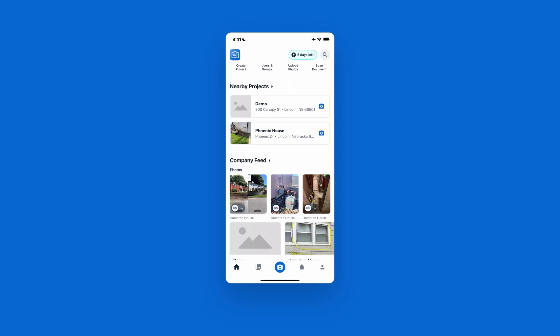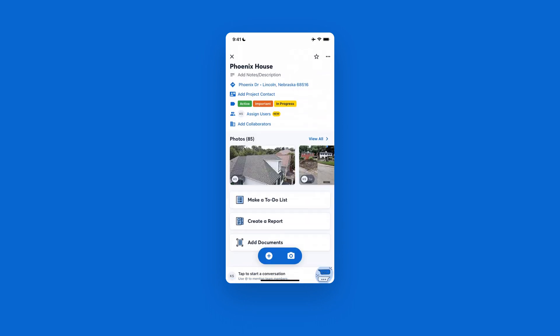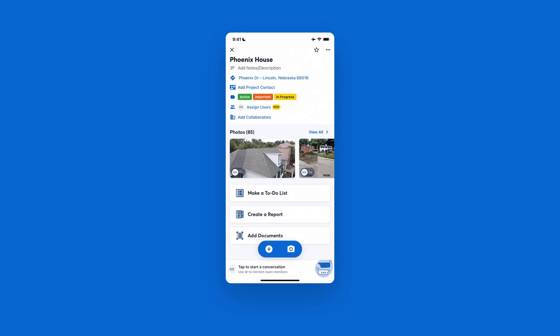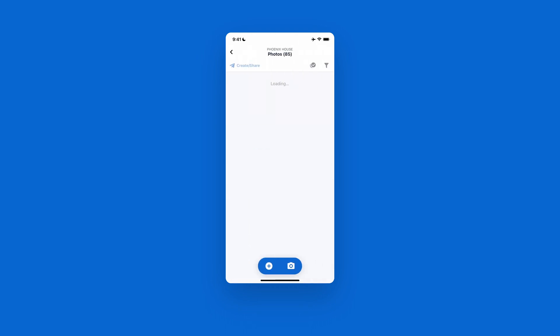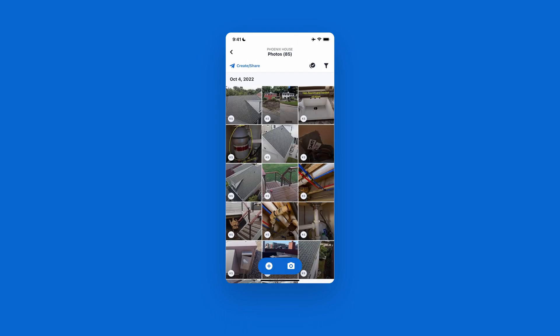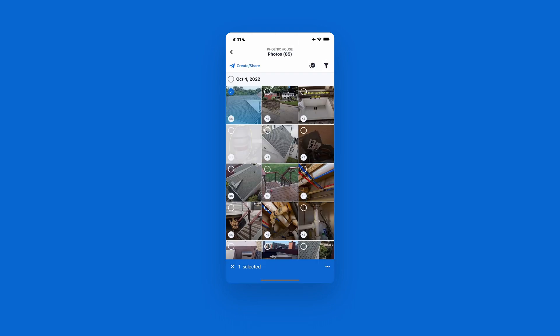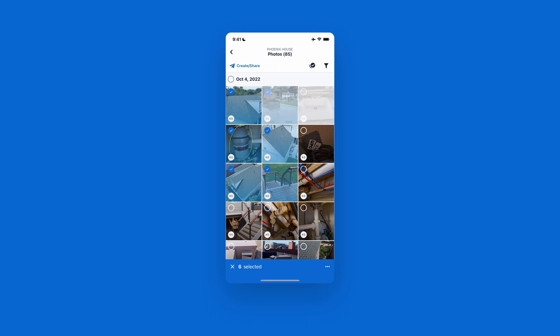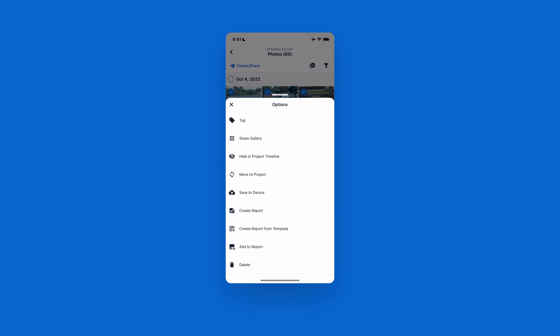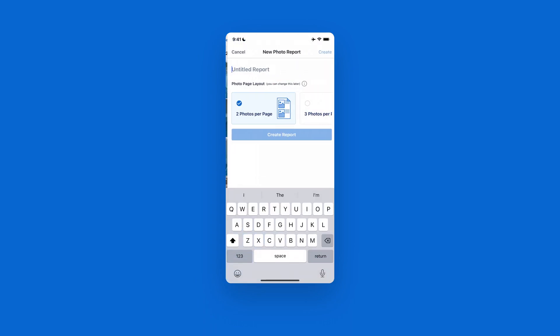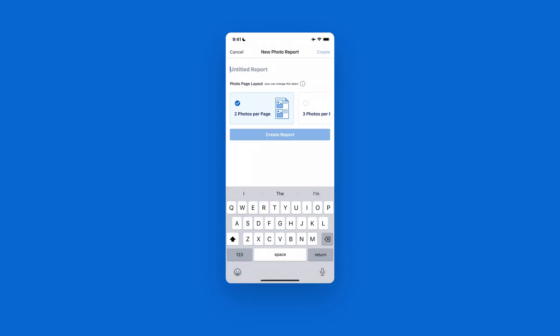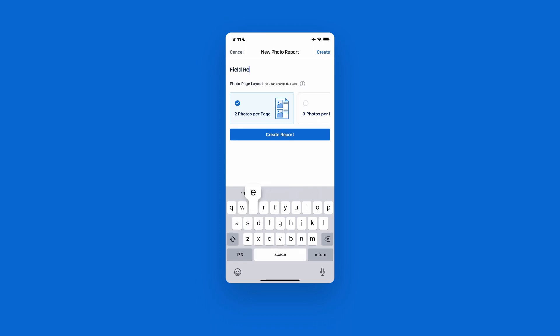Once you have all your documentation done, all you're going to want to do is just hop into that project there and then view your photos and select which photos you're going to need for the report. You can simply hold your finger down and select which photos or you can select them by the day. But once you have the photos that you need, go to the bottom right hand corner and then hit create report. This is then going to prompt you to give the report a name and then select how many photos you want per page.